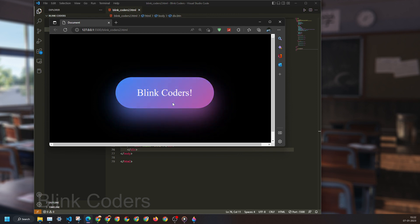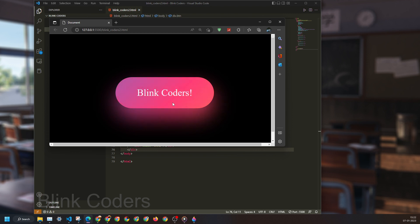You can build a lot more around this code. Use this code as the base template and create exciting new projects around this. So that's it for this video, thank you for watching.